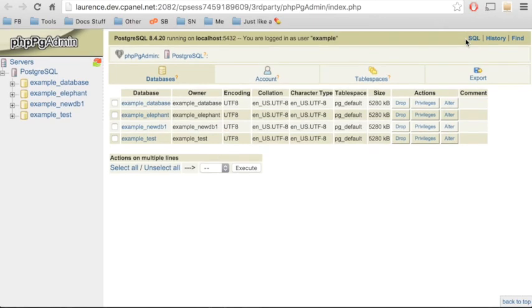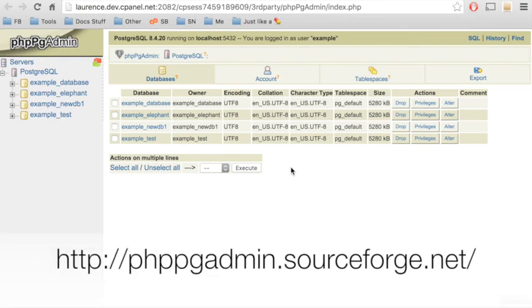You can create tables, create variables, export and import data, and perform many other database functions. You can learn more about how to use this application at phppgadmin.sourceforge.net.